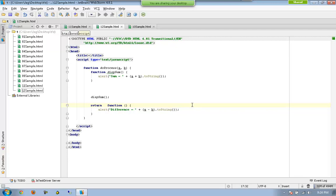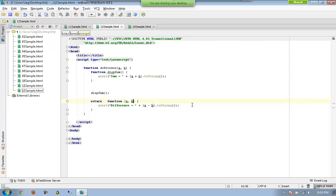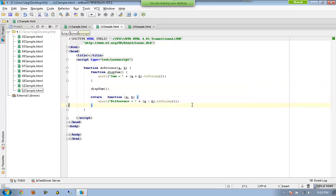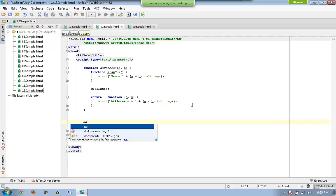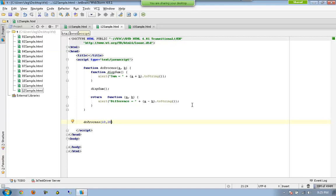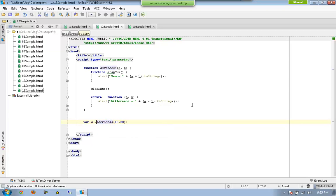I am going to have something more interesting. This is way different from whatever we did earlier. Now let us see how to execute this function. First of all I call doProcess, and now I call a — so let me have var a equal to something like this one.